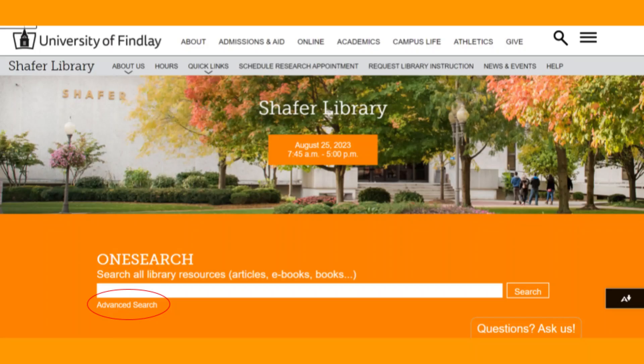If you would like to conduct a more specific search, use the Advanced Search feature on the library's home page. This allows you to search for multiple terms or phrases together, as well as add additional limiters before you see your results.